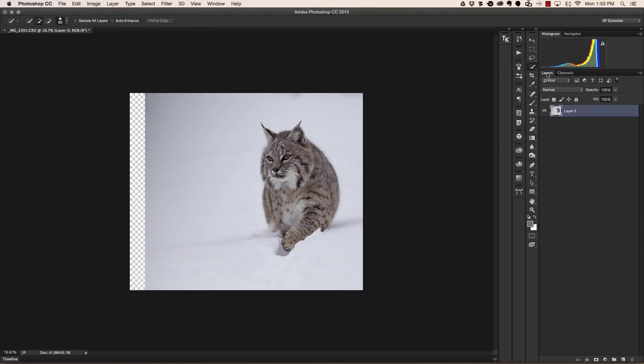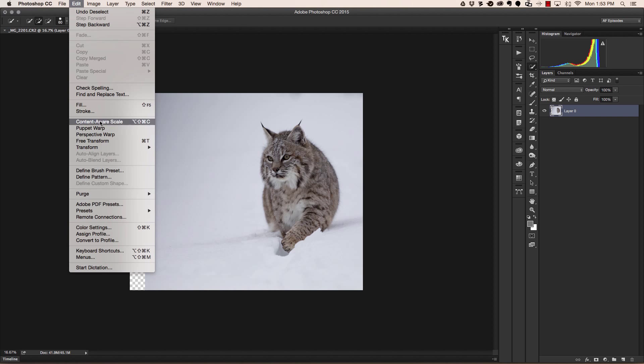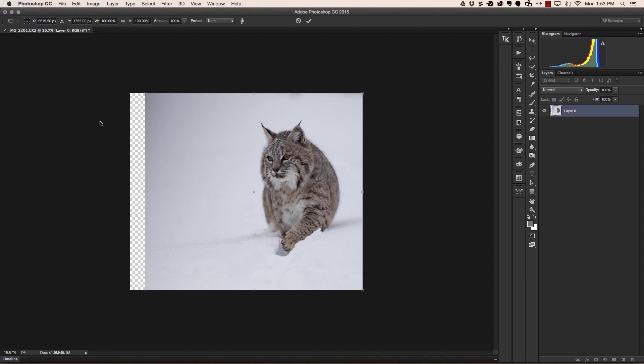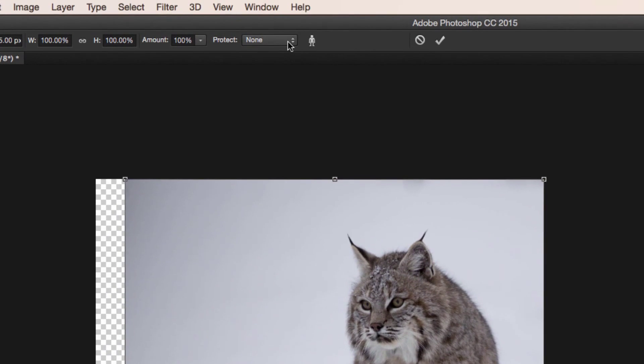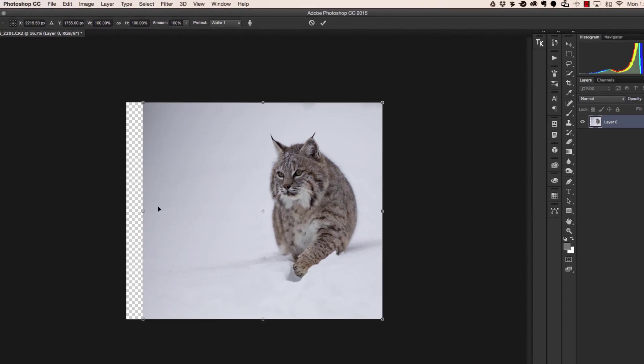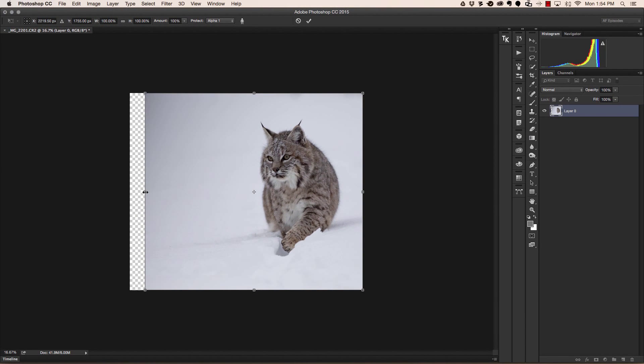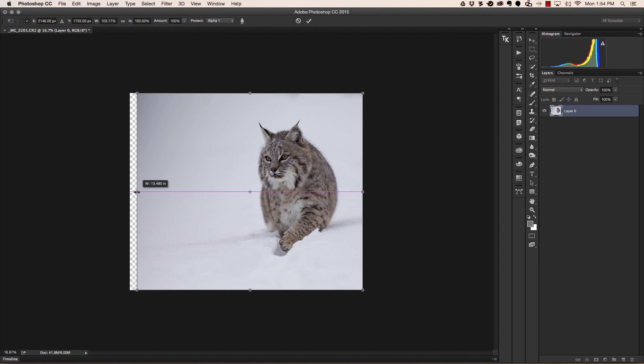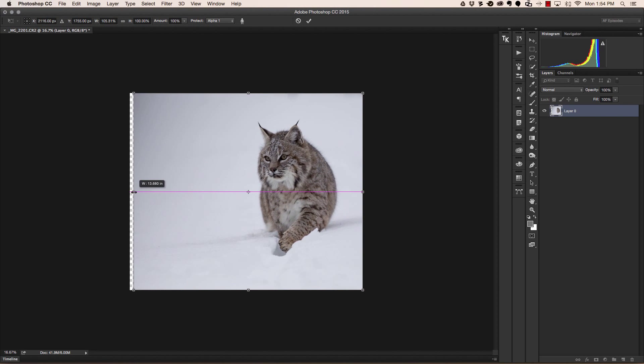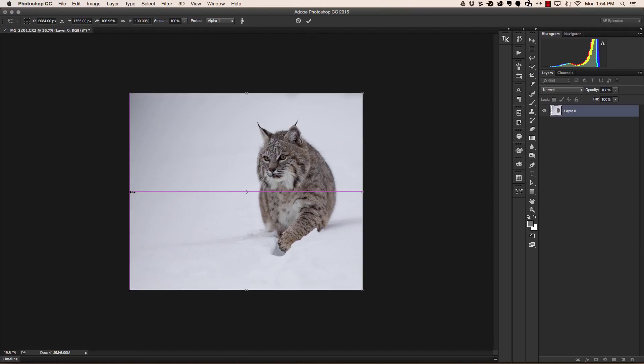From here we can go to Select and Deselect. Now when we head back to our layers, go to Edit, Content-Aware Scale. And when we look in our options under Protect, you will notice that now there is a new feature called Alpha 1. That's telling us what's being protected. Select it, and now as you scale this image out, you'll notice that nothing happens to Bob. He is completely protected, and we hit Enter.